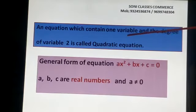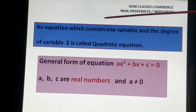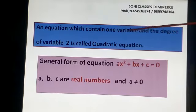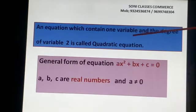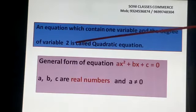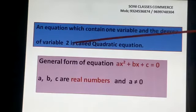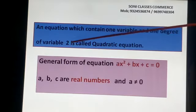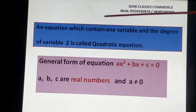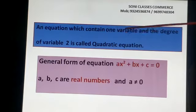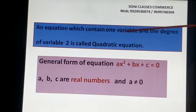Quadratic Equation means: equations में हमारा one variable रहेगा, means एक alphabet रहेगा और degree, power, हमारा 2 रहेगा. जो भी equation में degree रहेगा, power रहेगा, वो 2 होना चाहिए और variable एक की होगी. Okay students?